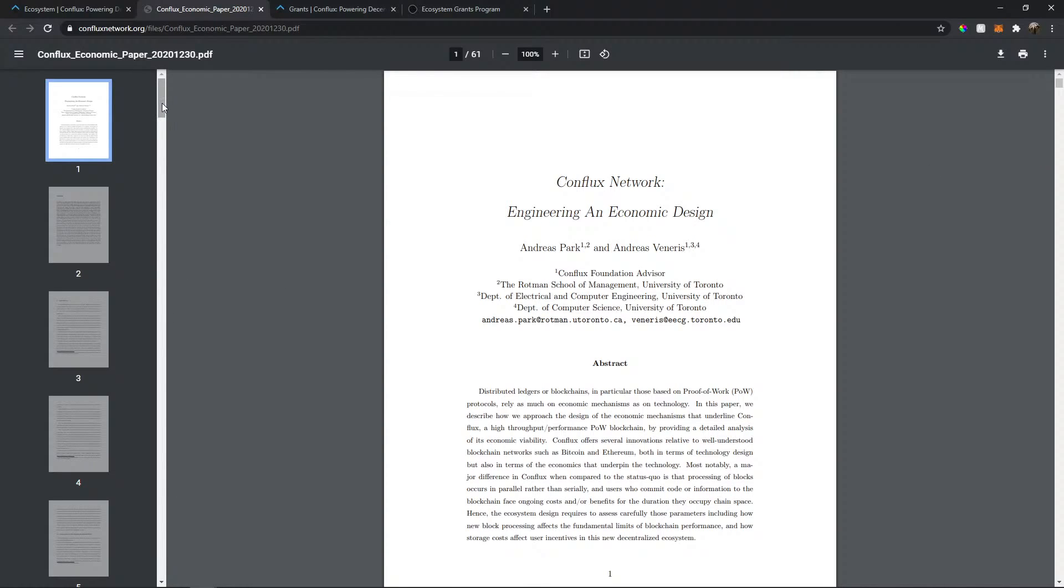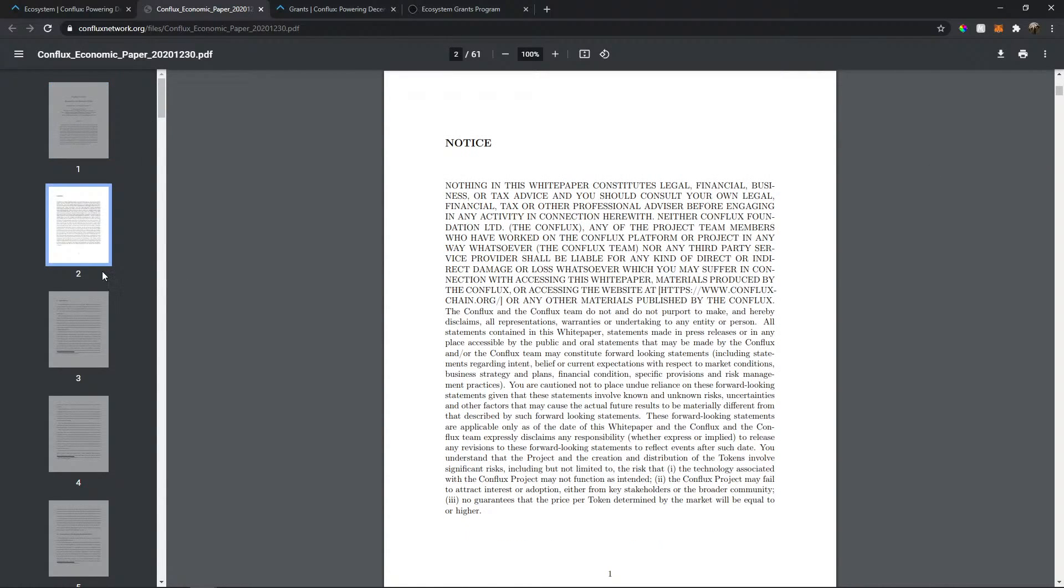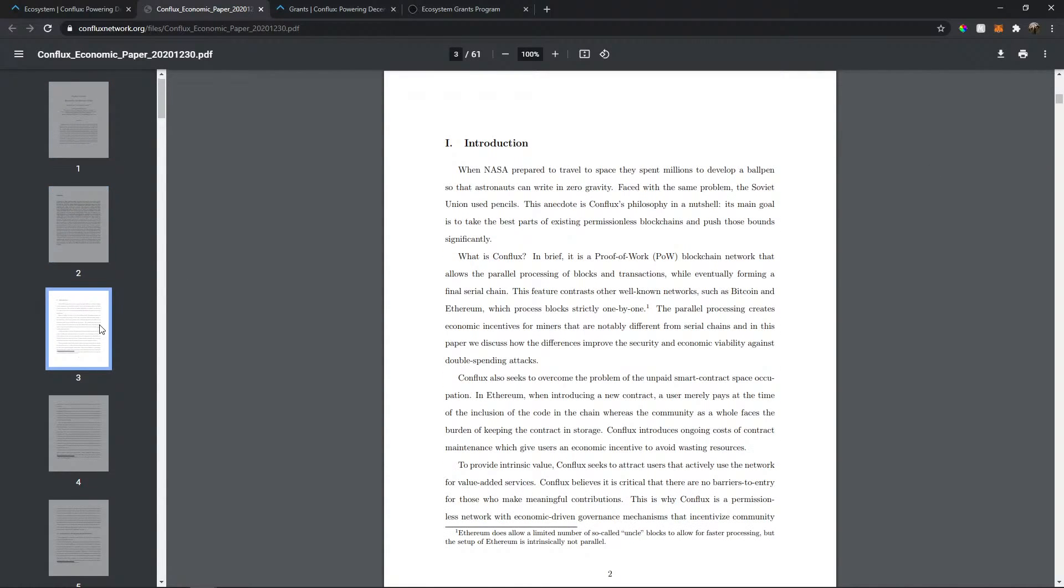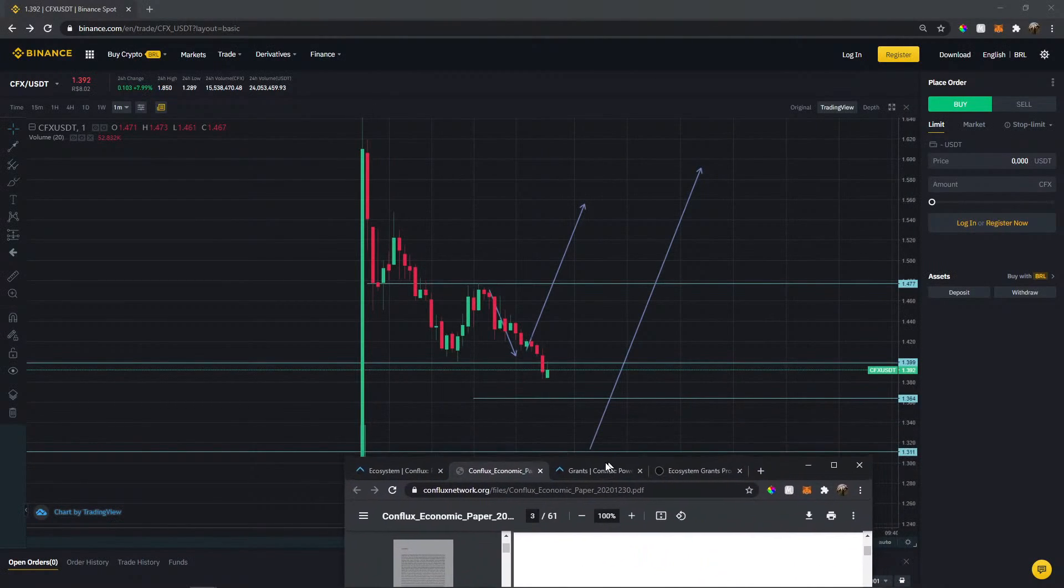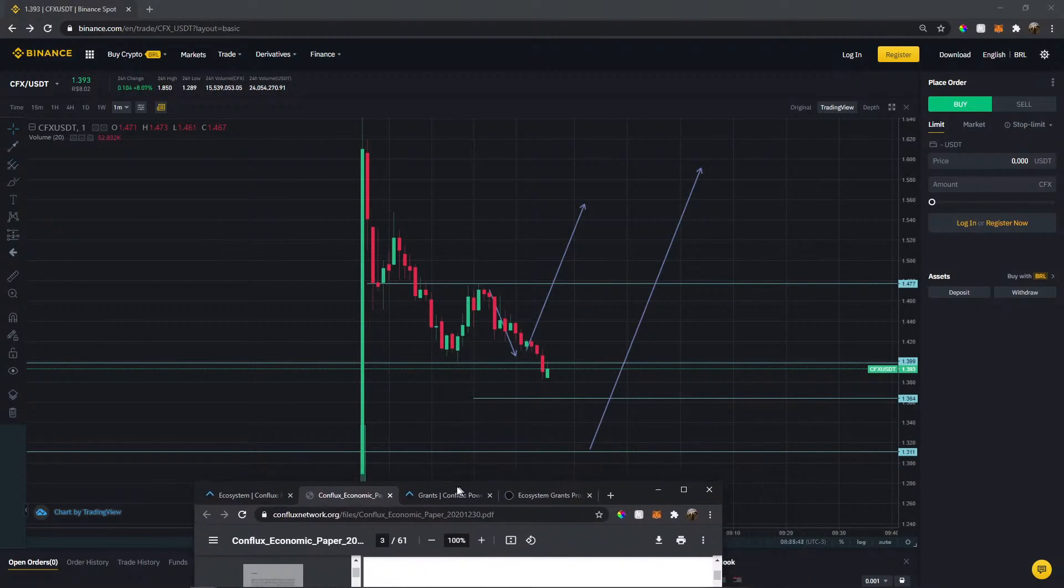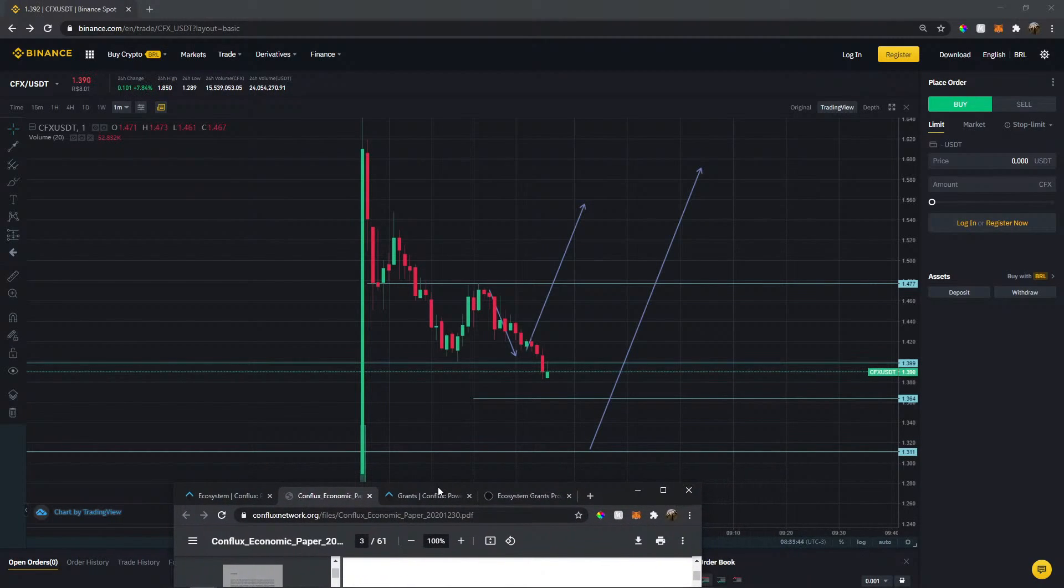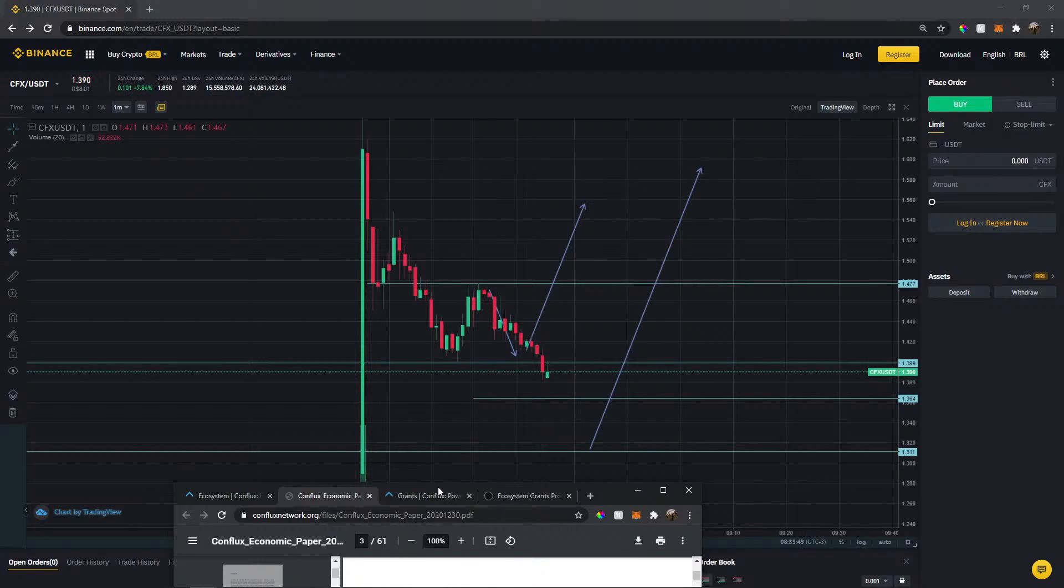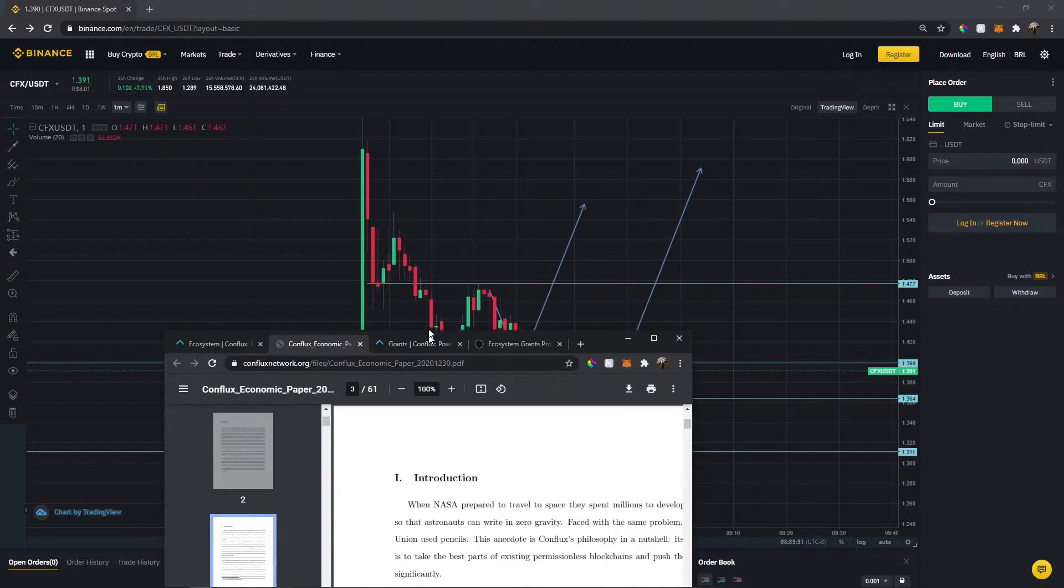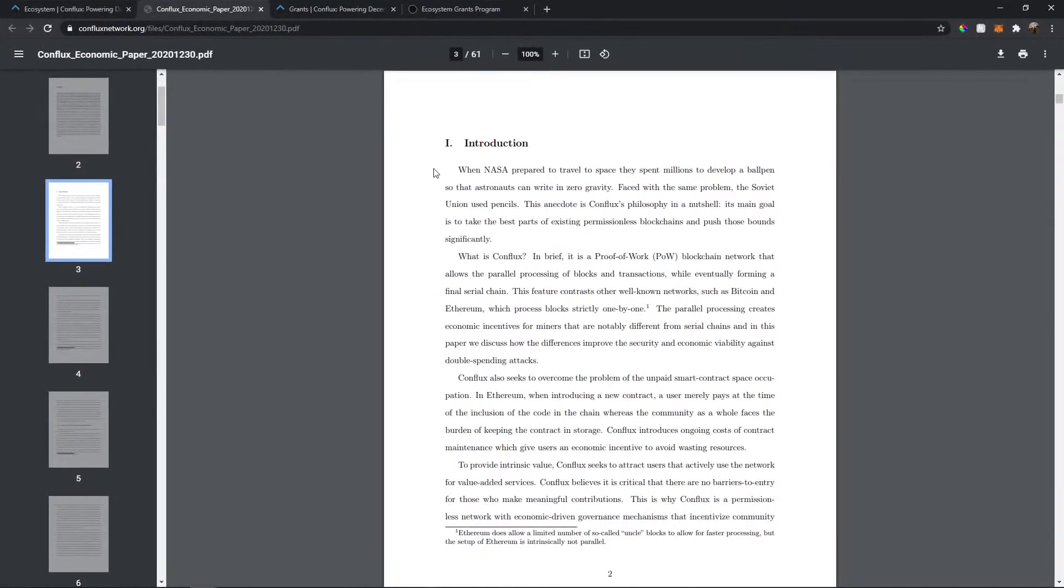let's check the white paper here. Wow, looks professional. Not like those kids made paper. Okay, introduction about... Okay, so it just crosses the support there. 1.36. There might be the next target. So let's check it out here.